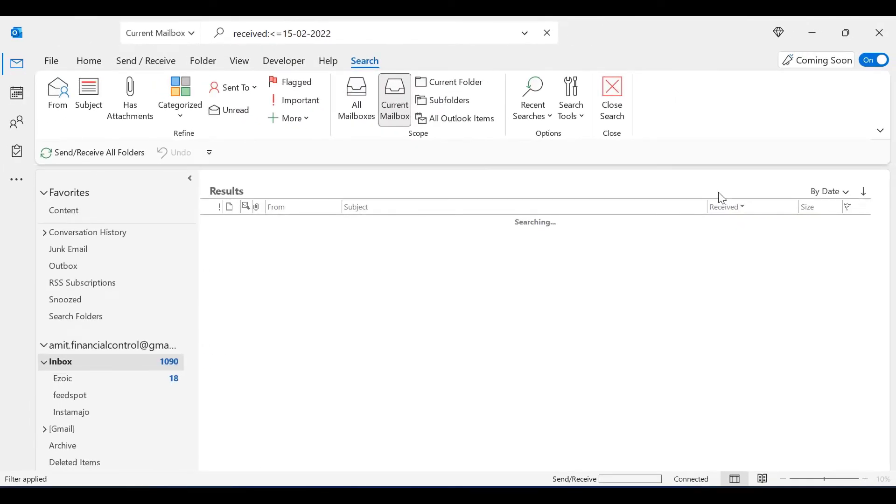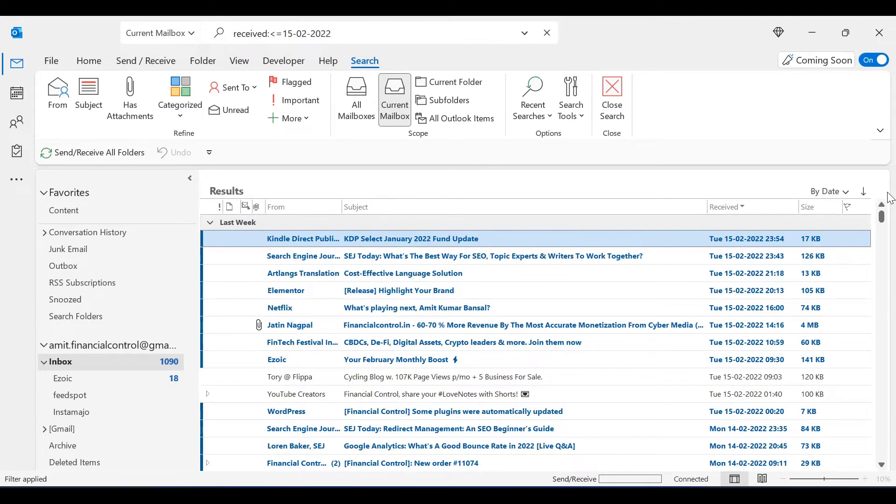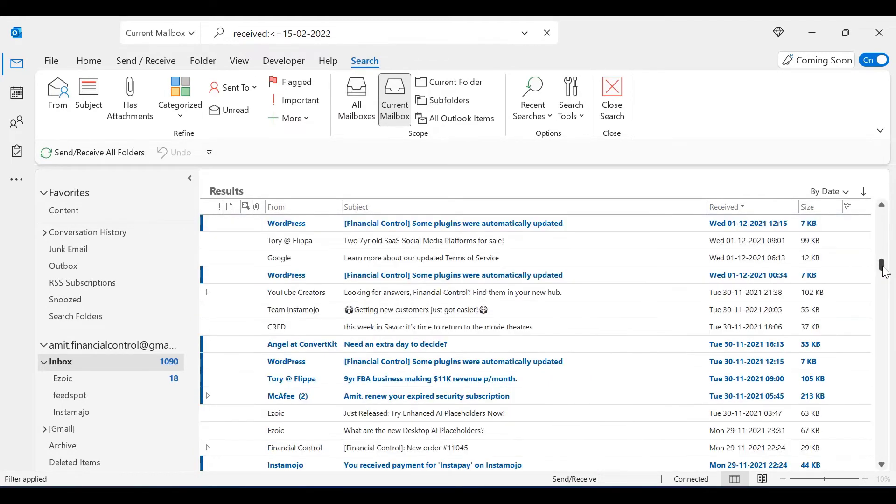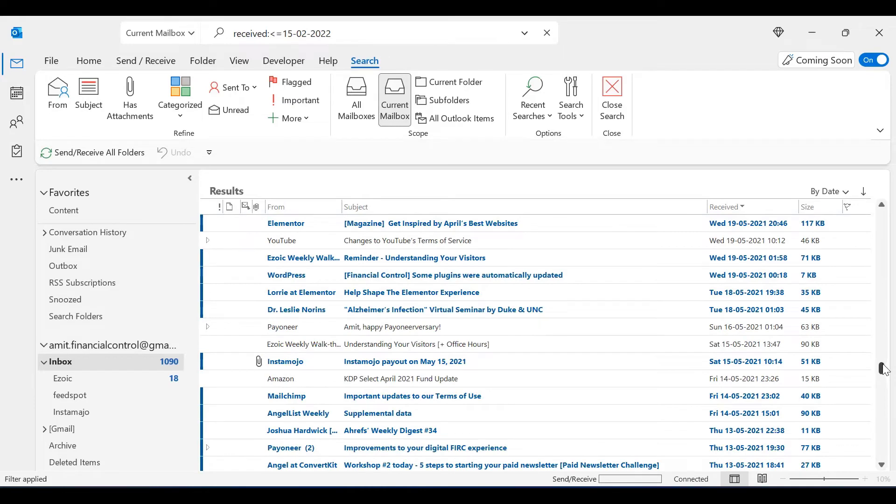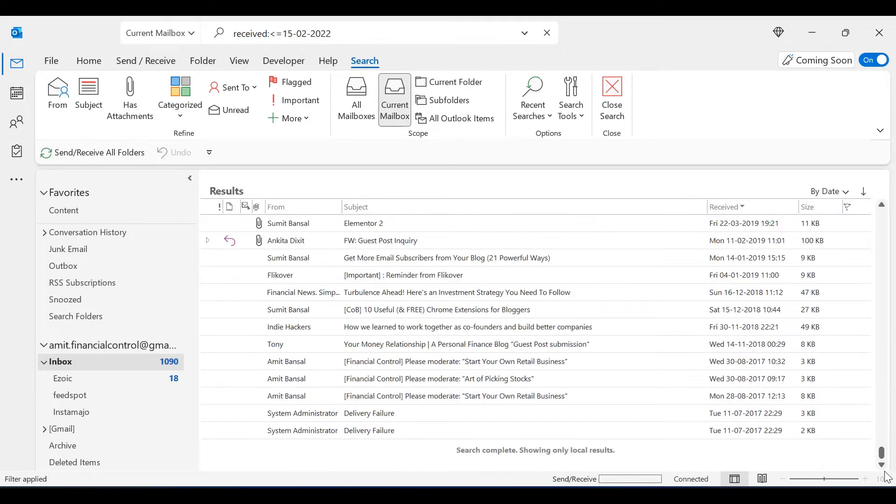Once again, all the emails received from 15th Feb 2022 in descending order till when you started this email are displayed.